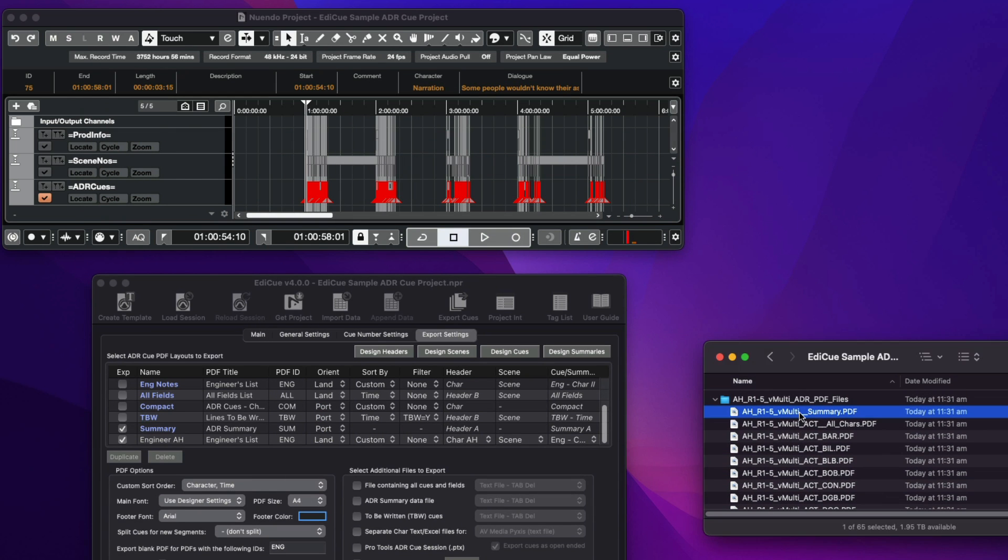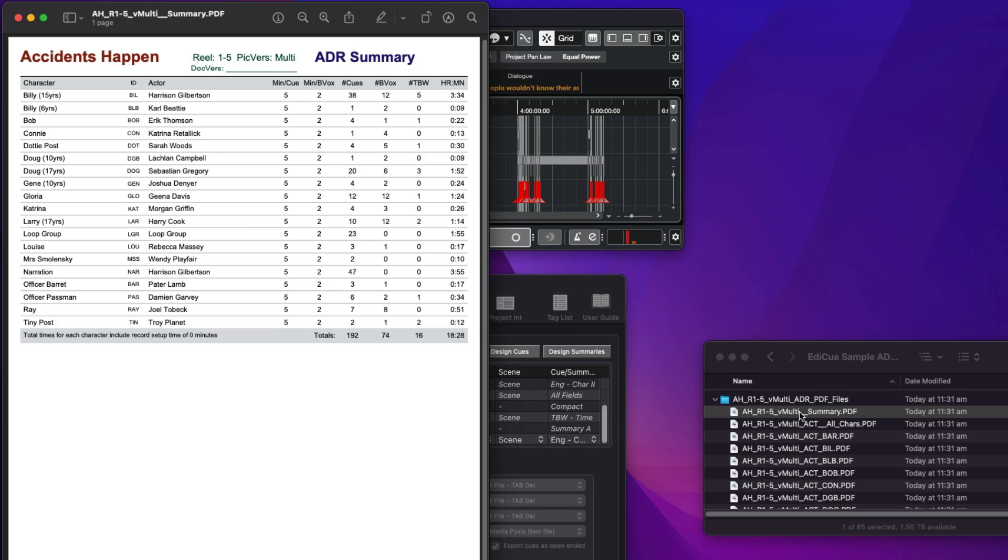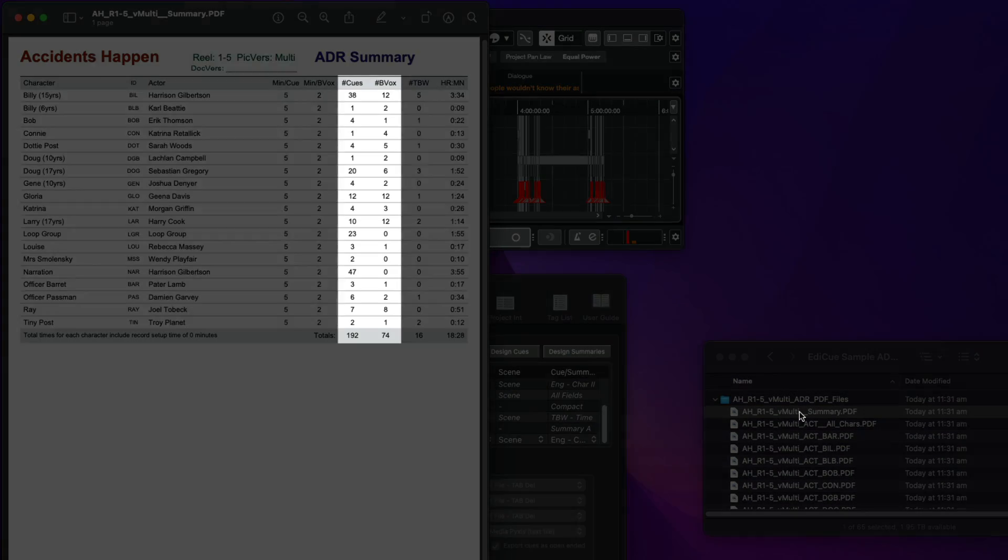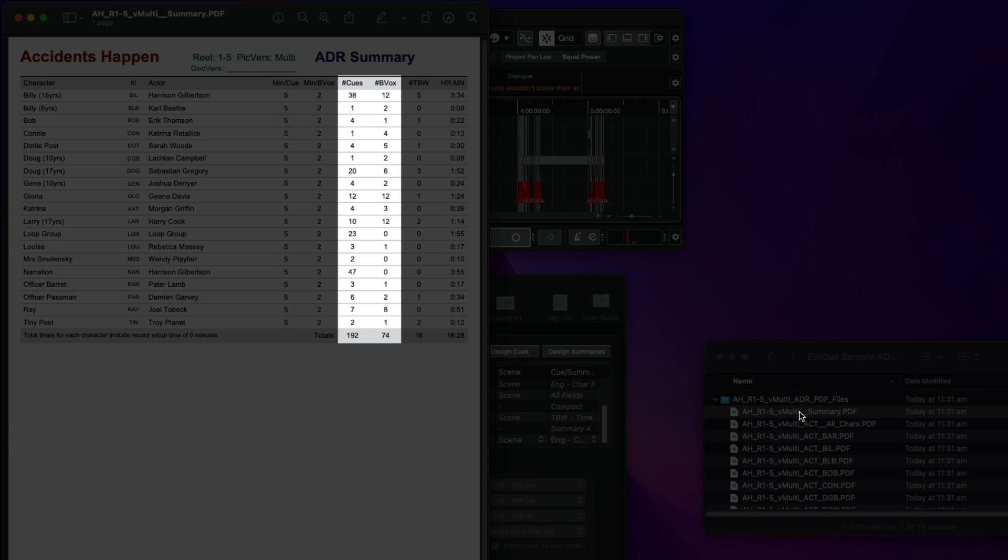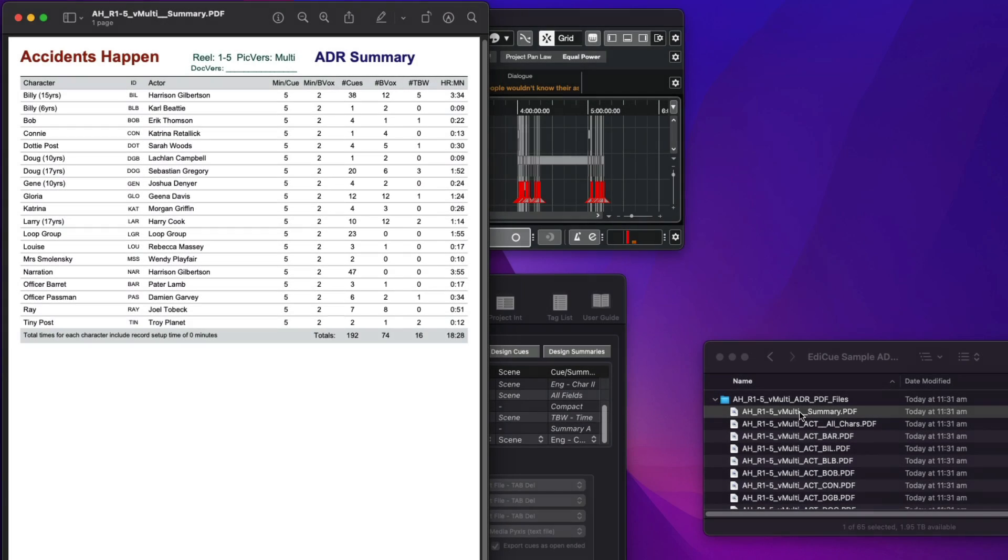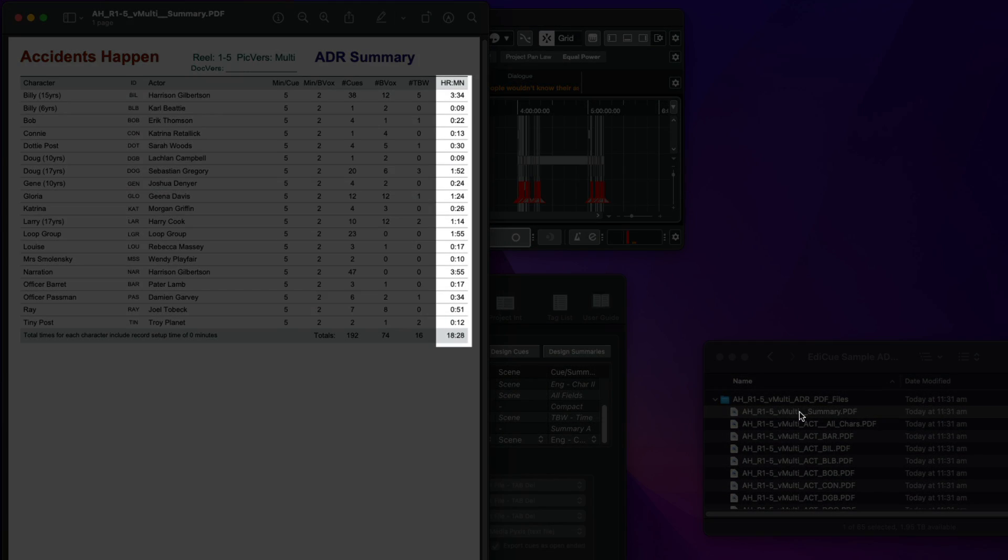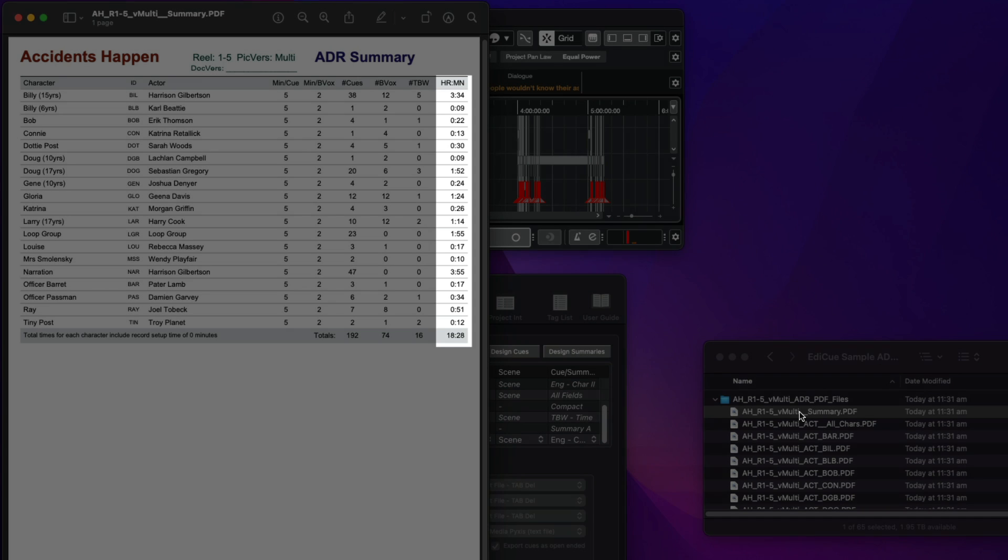And finally, here is the ADR summary PDF showing how many cues each actor has and an estimate of how long they are required to record their cues.